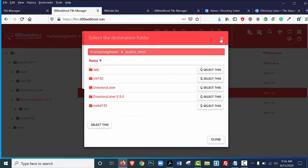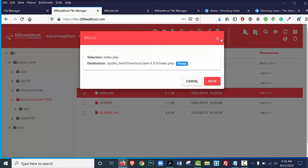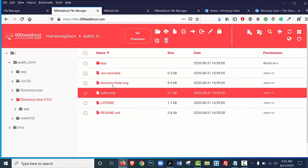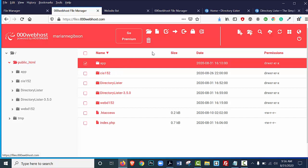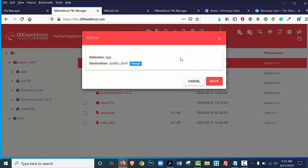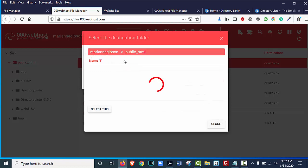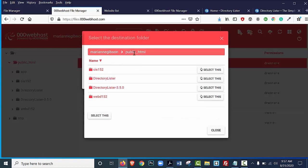Once you've done that, you're going to go to the App folder, select it once, and you're going to go ahead and do the same thing. You're going to Move, and you're going to want to make sure that the destination, so you'll change this. Make sure that you select this Public HTML folder. Make sure that it's going to be in this directory, the Public HTML directory, and then you select this, and then Close.